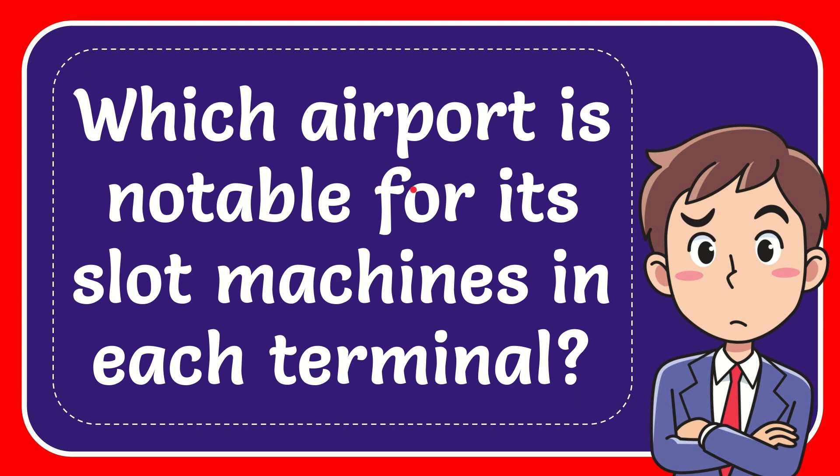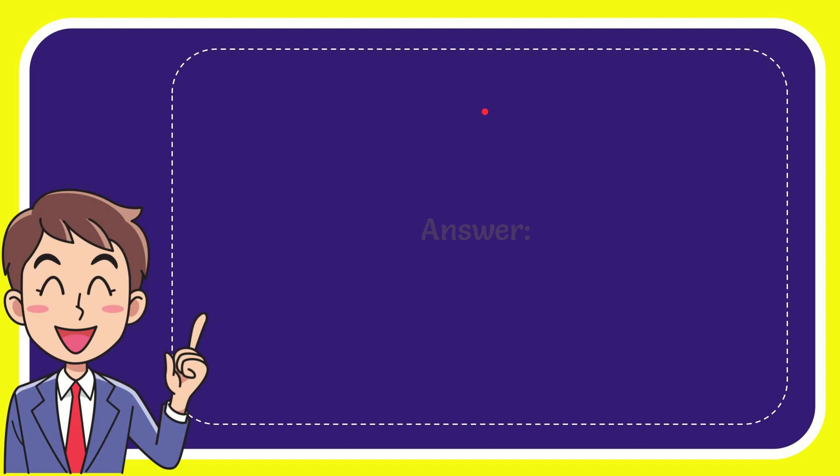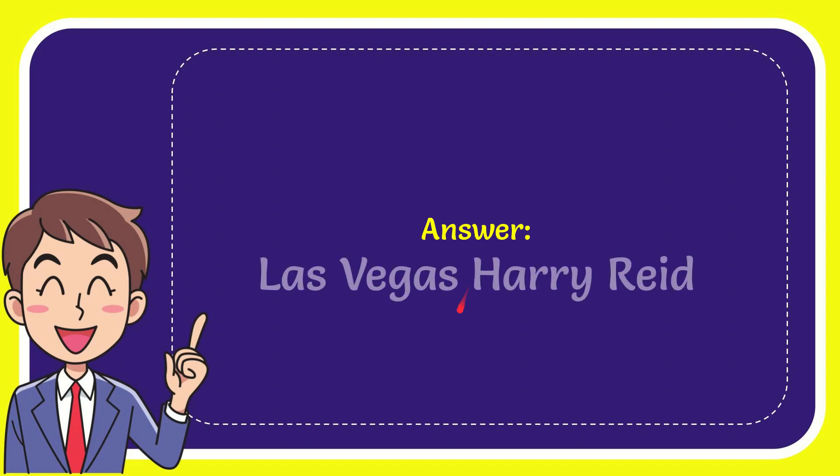In this video, I'm going to give you the answer to this question: Which airport is notable for its slot machines in each terminal? The answer to the question is Las Vegas McCarran International Airport.